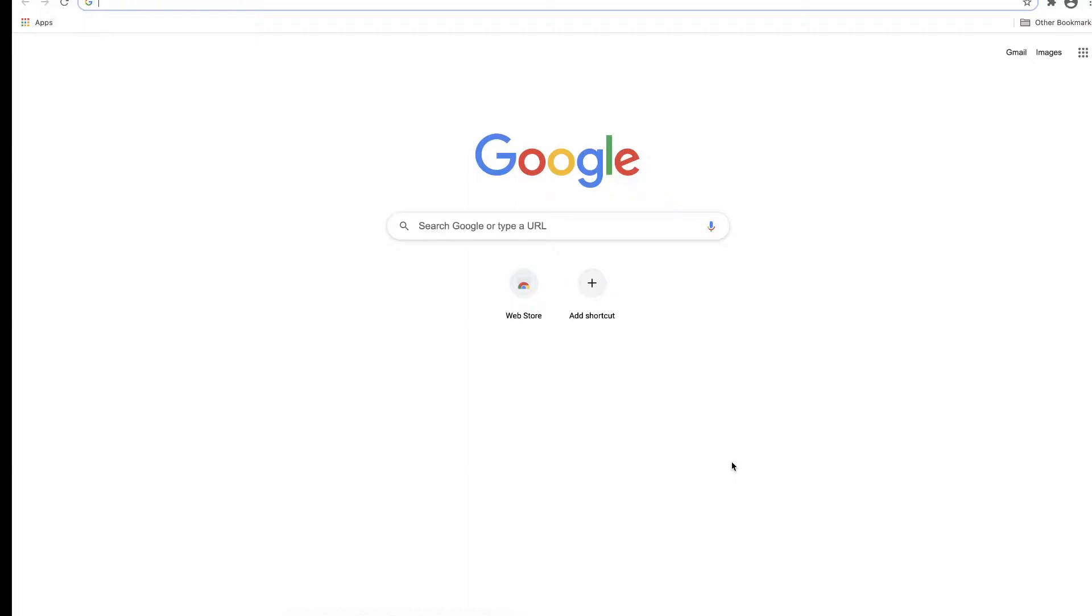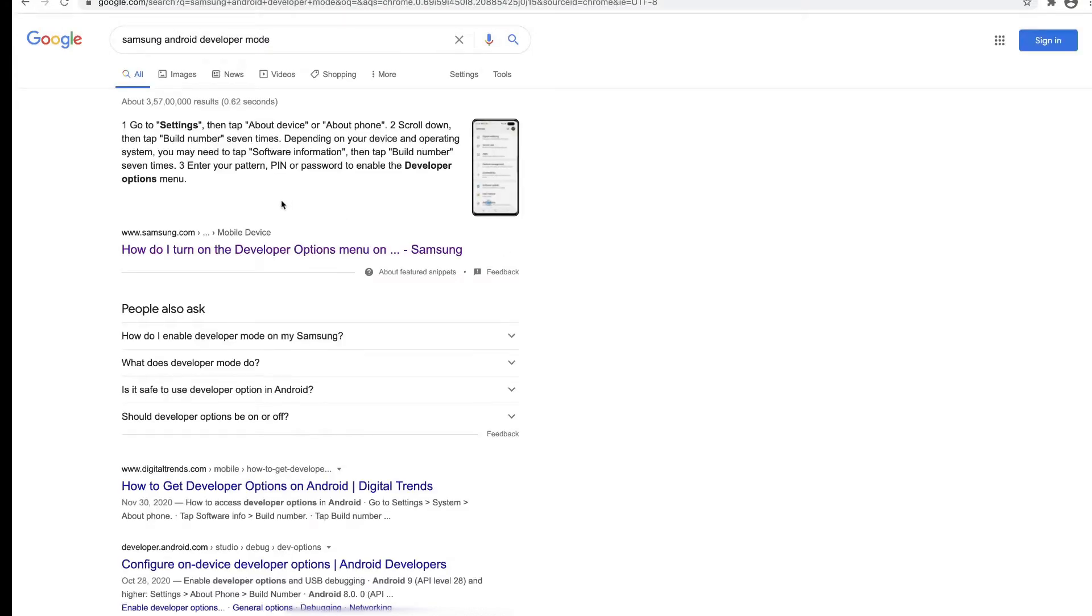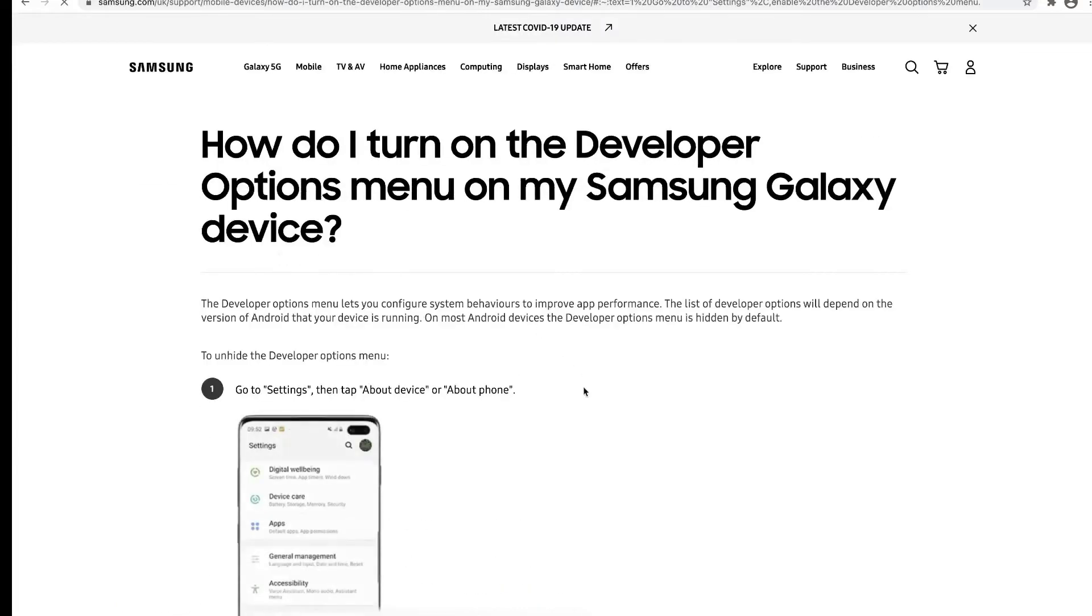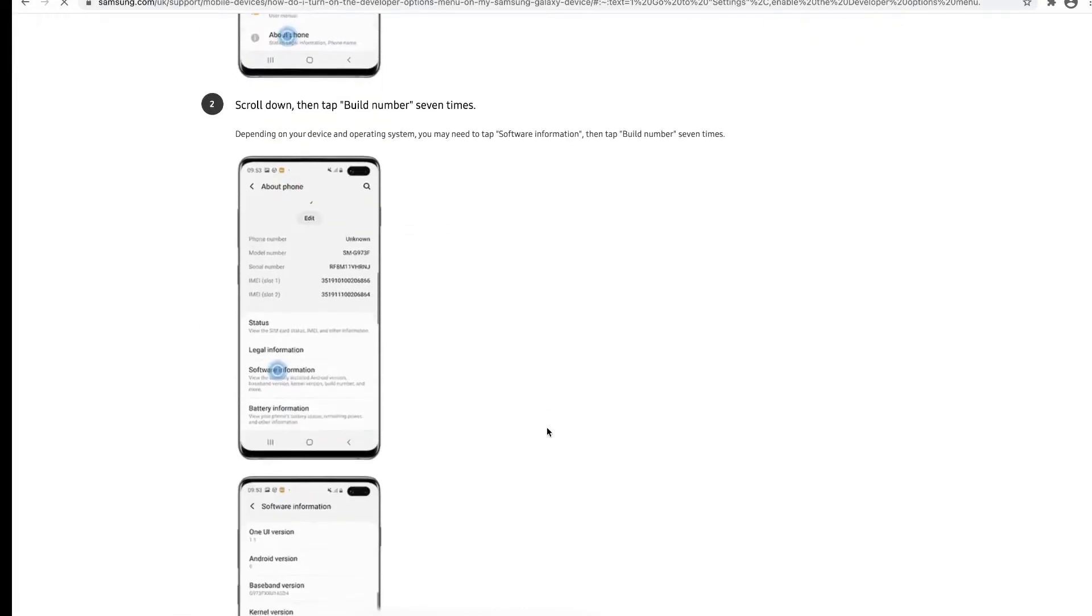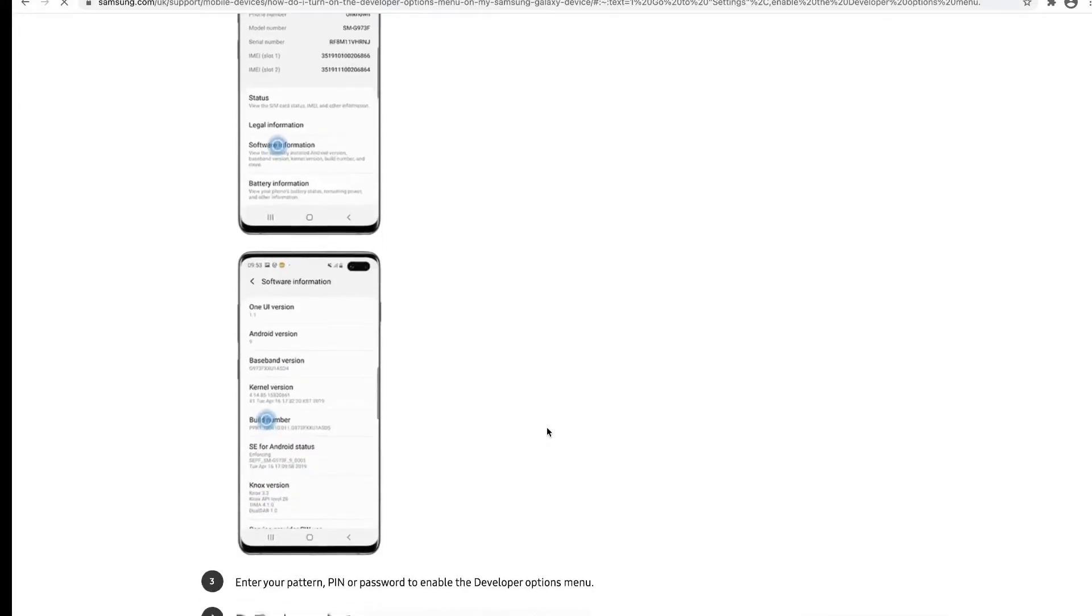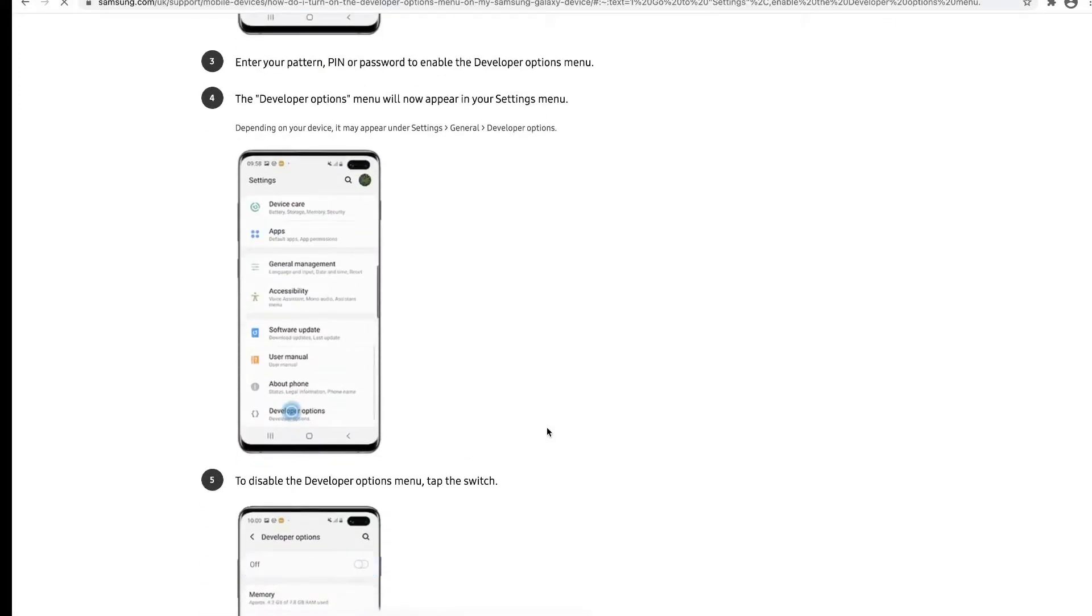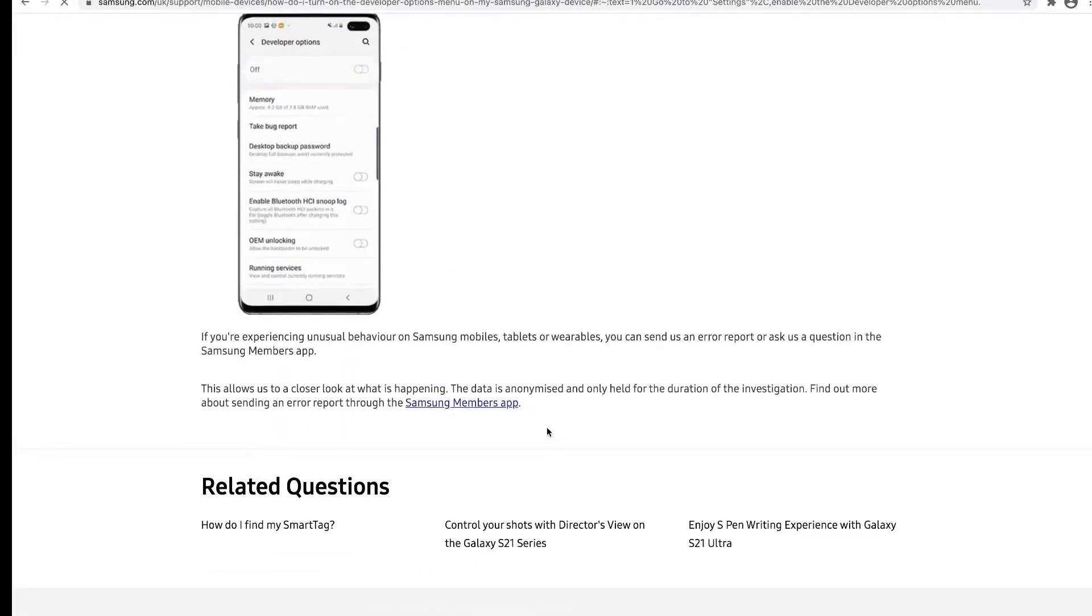Here in Google, I'm going to search for Android developer mode. The very first option I get is how to turn on the Android developer options menu, and this is pretty systematic. If you follow these steps, you'll get the developer option on.